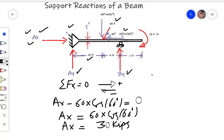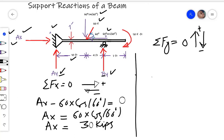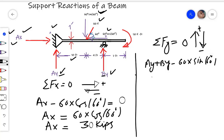To find the vertical reactions Ay and By, we apply another equilibrium condition: summation of forces along the Y-axis equals zero. Upward forces are positive and downward forces are negative. Ay and By acting upward are taken as positive, and the only downward force is 60 times sine of 60 degrees, taken as negative. Since we have two unknowns in this single equation, we cannot solve them from it alone and need another equation.